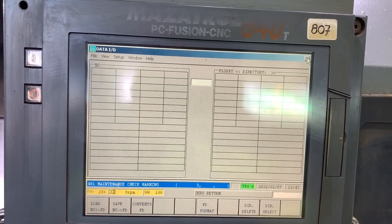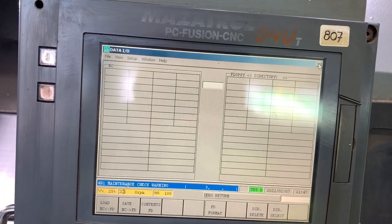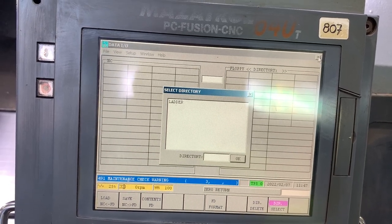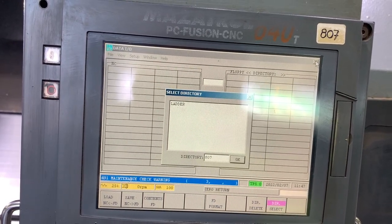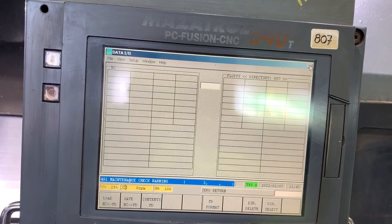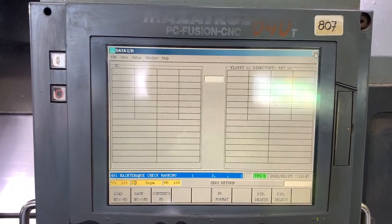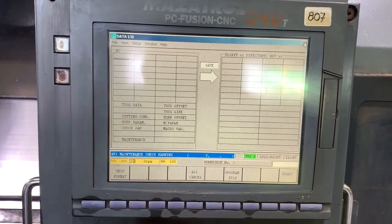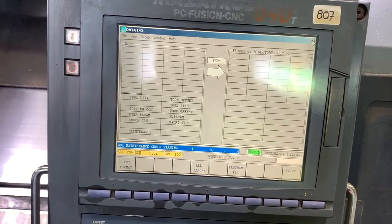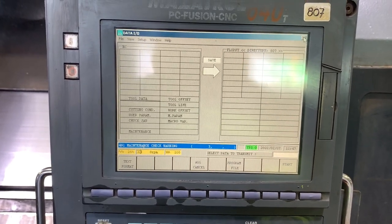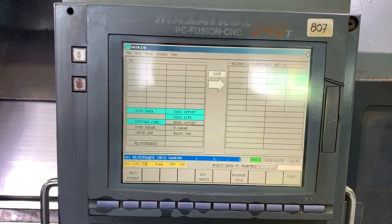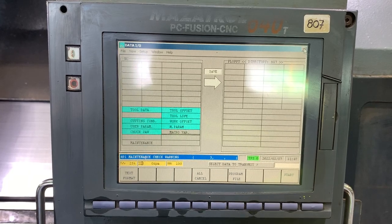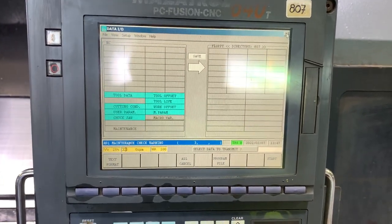On this side we have to select floppy and select the directory or folder. In our case we are going to enter the folder 807, like the machine number, and save from the CNC to the floppy disk.